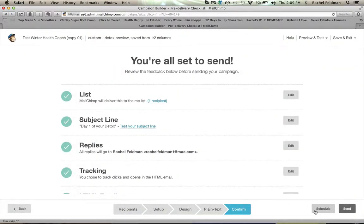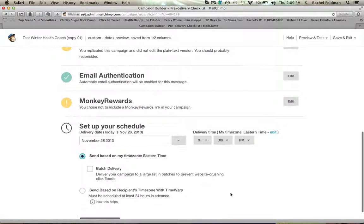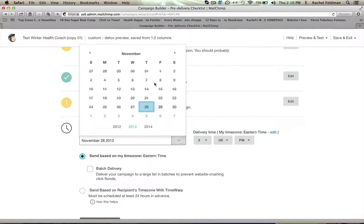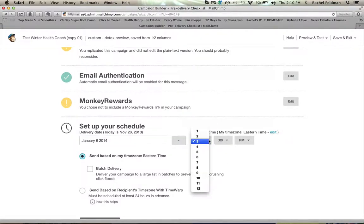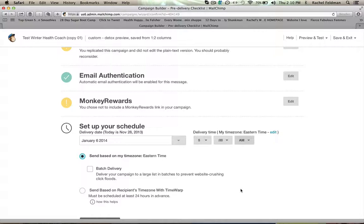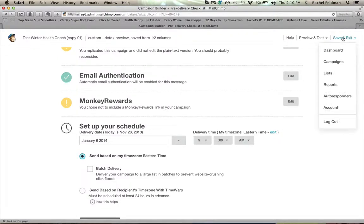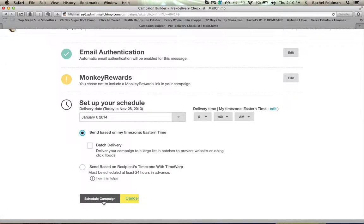We're going to then hit schedule. It's going to take me and I'm going to then go to January 6th. And I'm going to do five o'clock AM. So that means on January 6th they are going to get the same email. I'm going to hit schedule campaign.